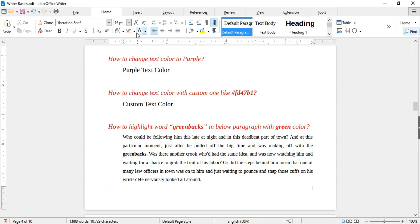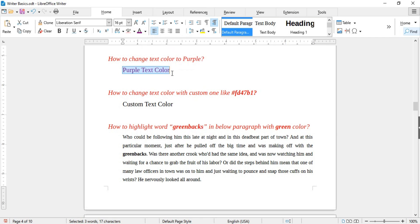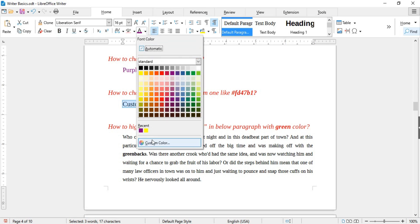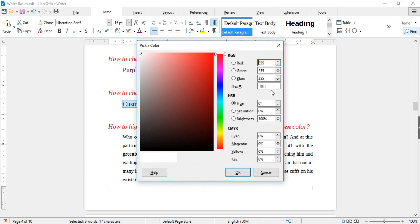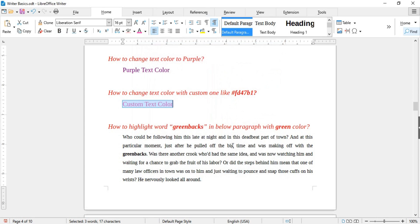To change the text color, use the font color option. For example, to make a sentence purple, select it and choose purple from the color palette. If you want to apply a custom color using a hex code, copy the color code, select the sentence, open the font color palette, click Custom Color, paste the hex code using Ctrl+V, and click OK.